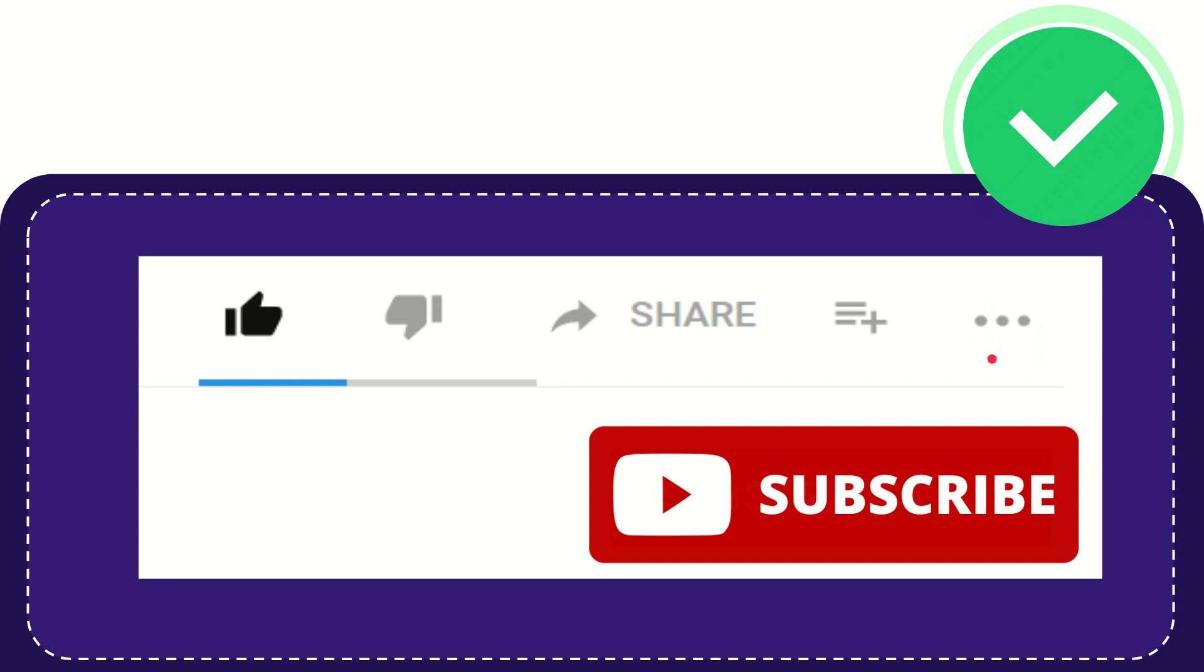And yeah, don't forget to subscribe. I think that's all of it. Thank you so much for watching this video and see you again in another video. Bye bye.